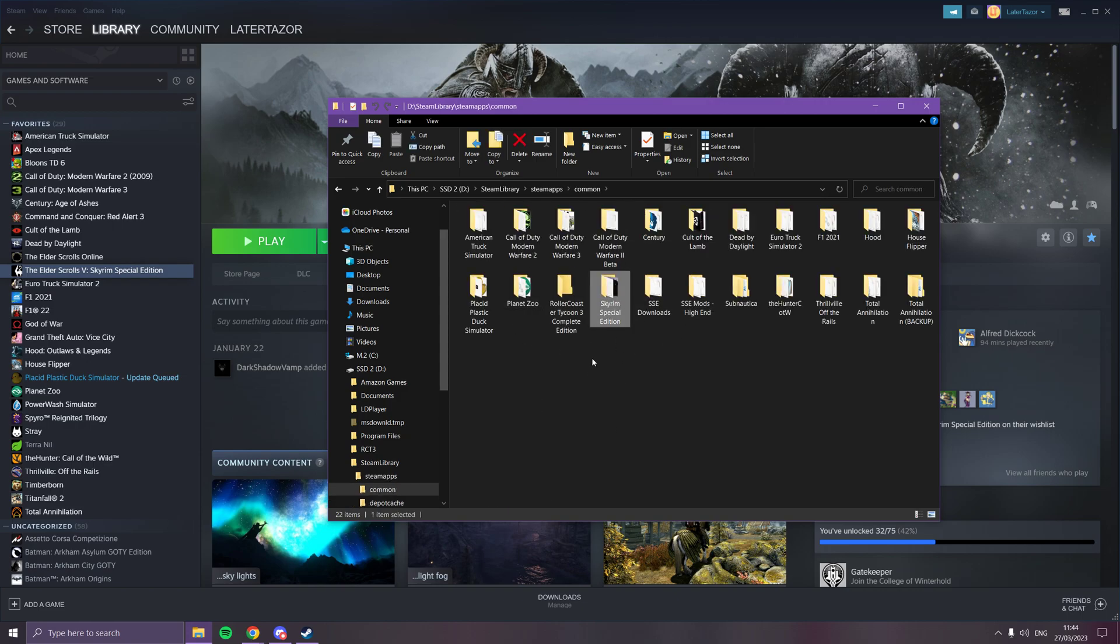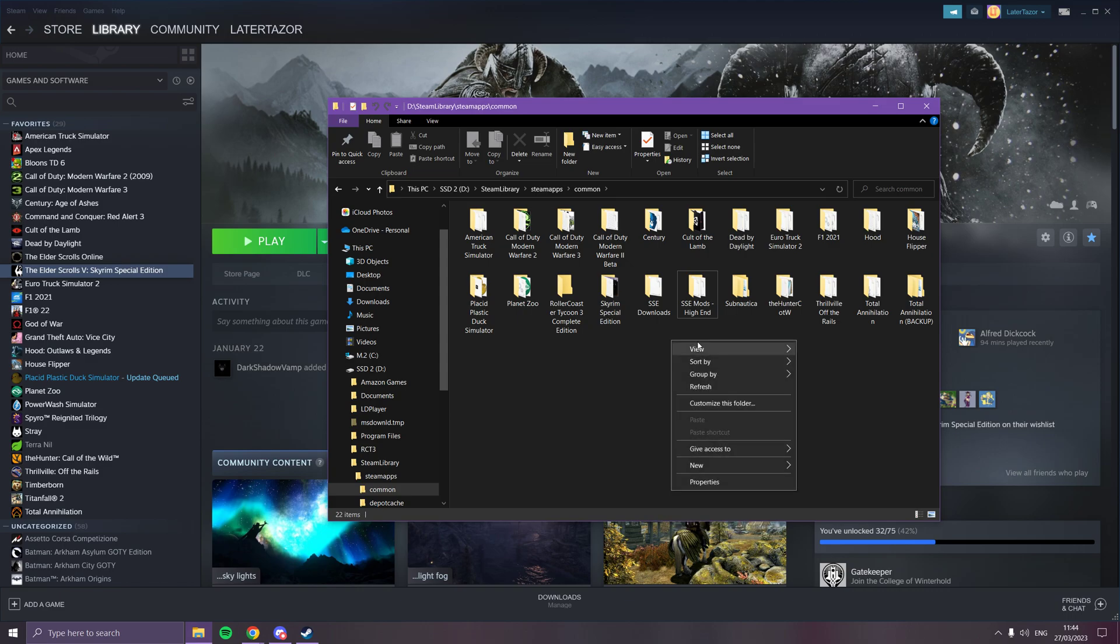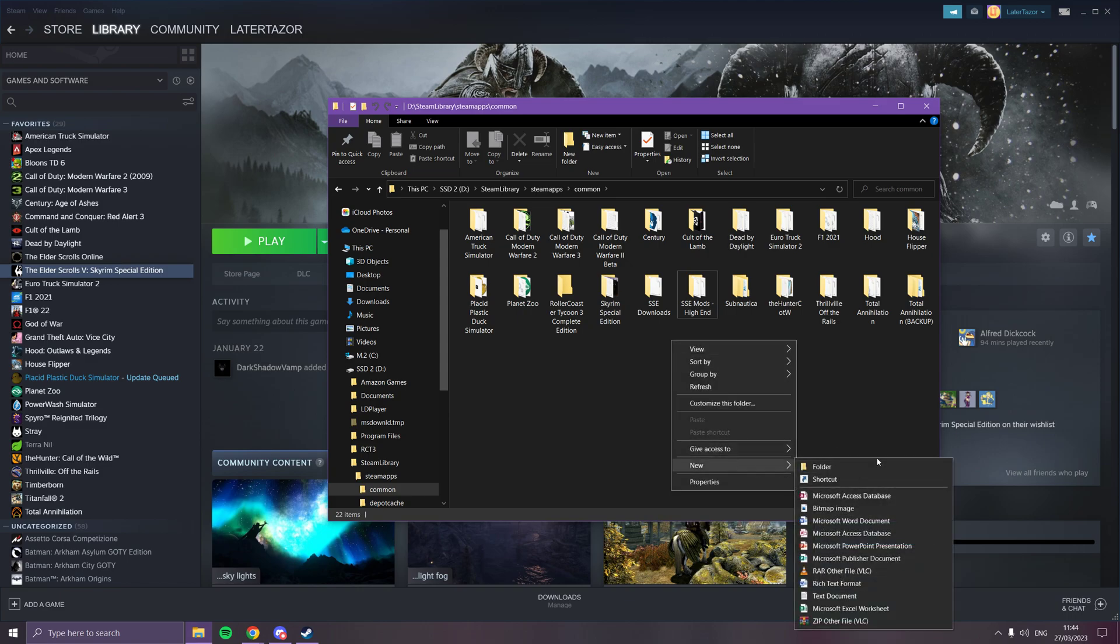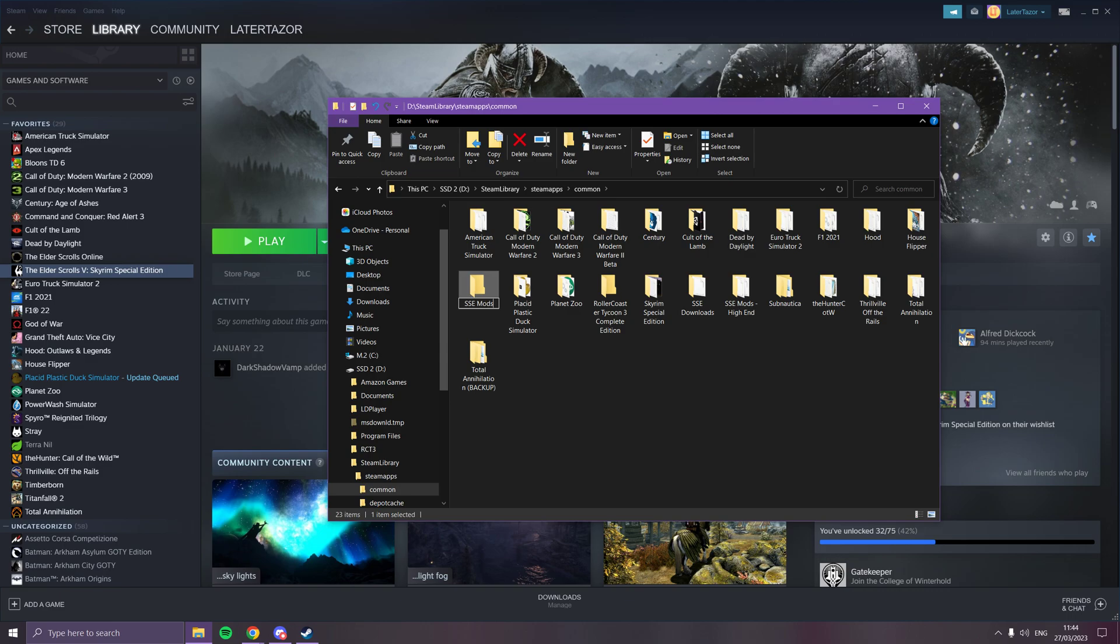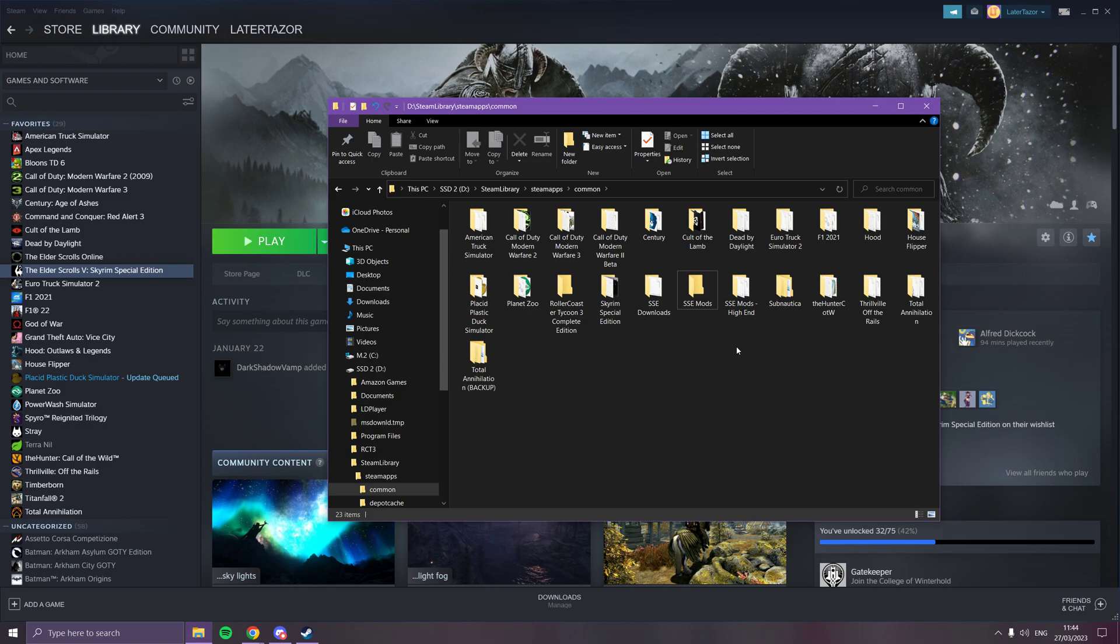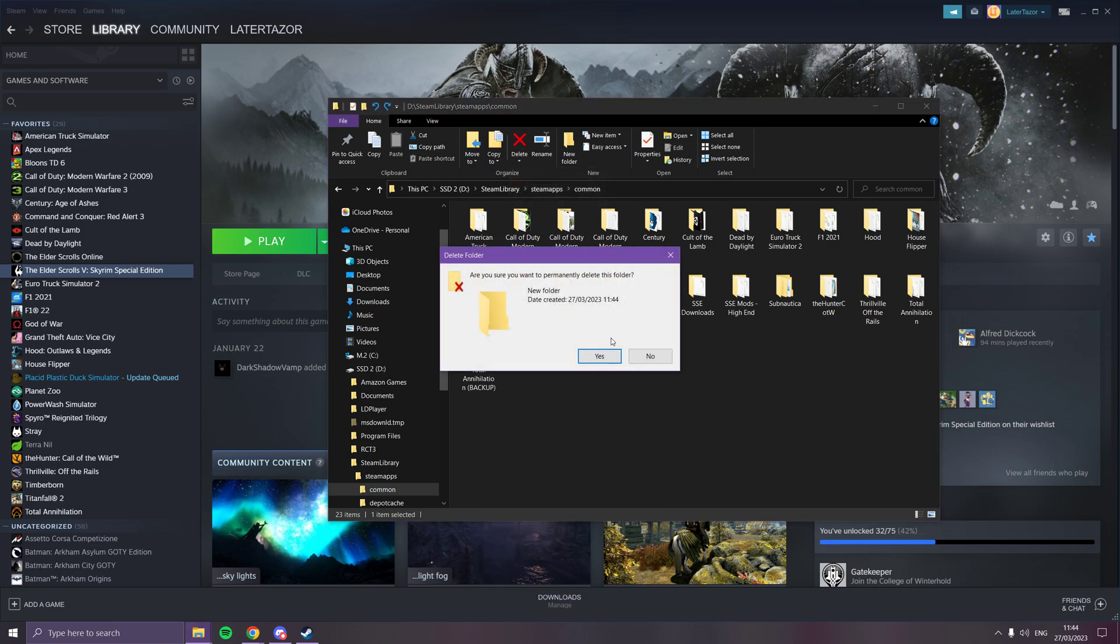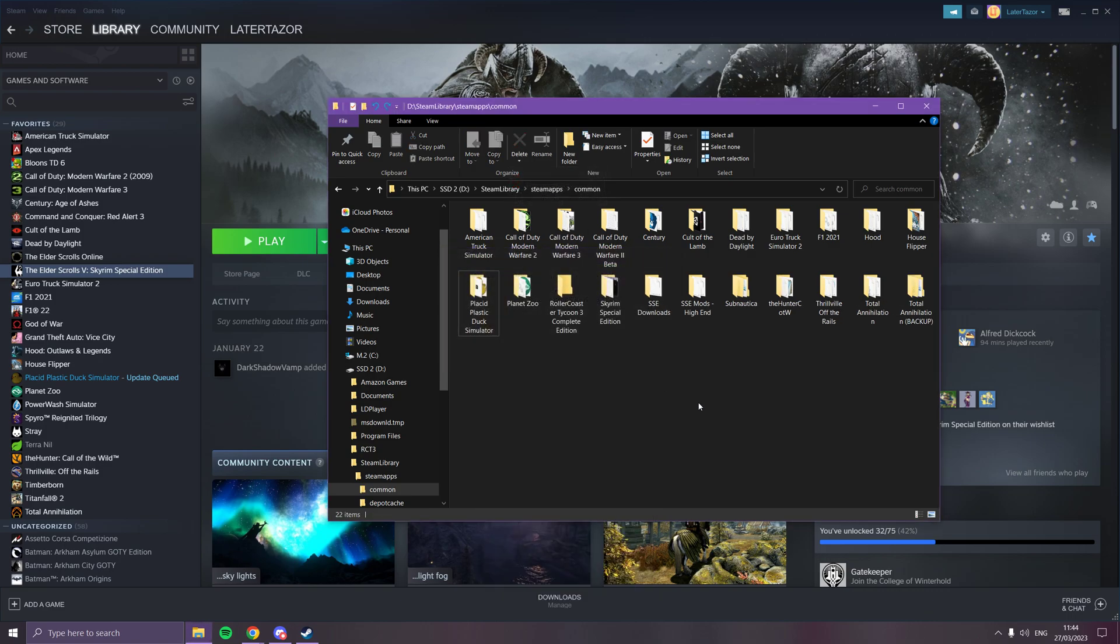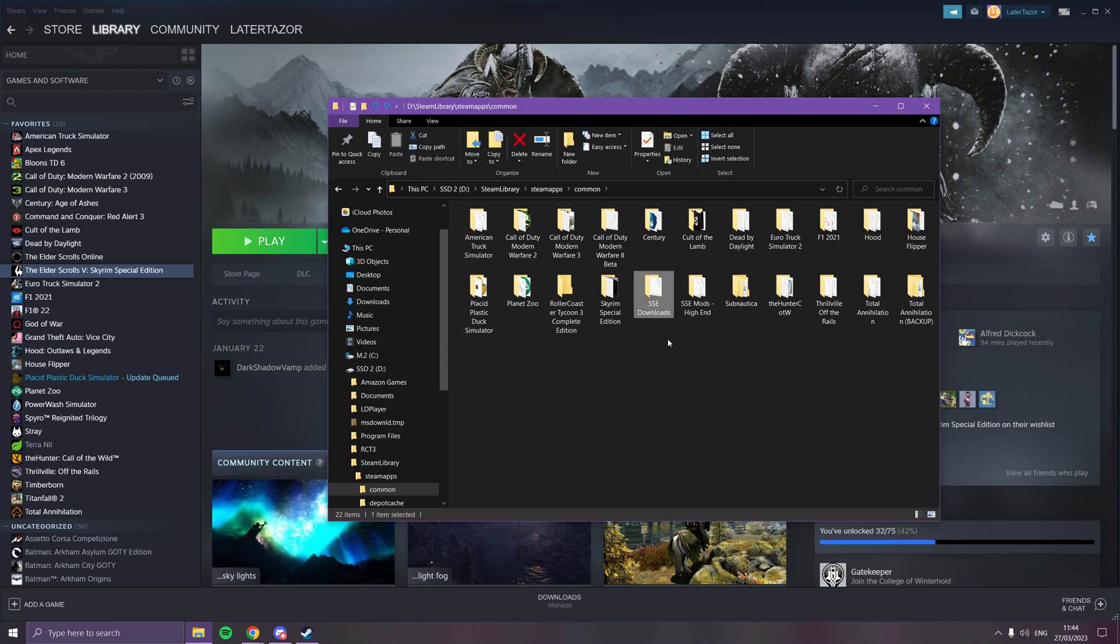Once that's installed, you're going to add two more folders. You do that by right-clicking, go to new folder, and then name it sse mods. Then make another folder by doing the same method and name it sse downloads. That's all you got to do.